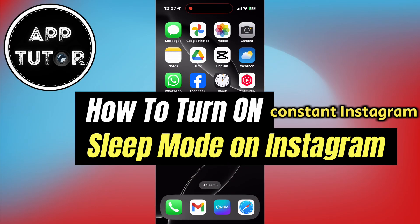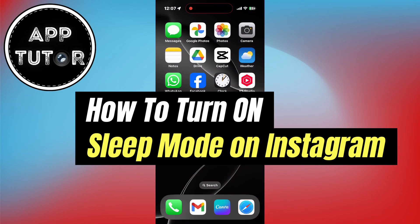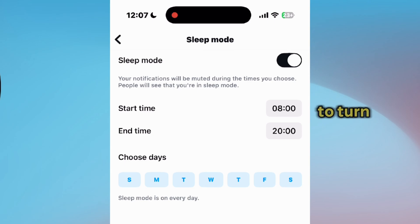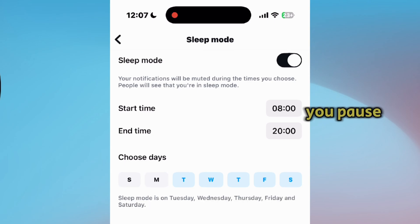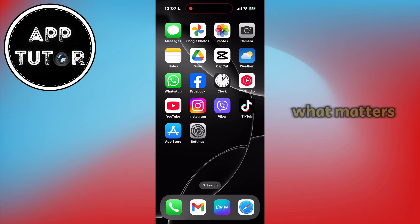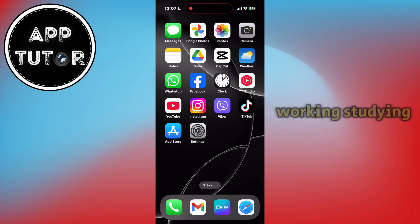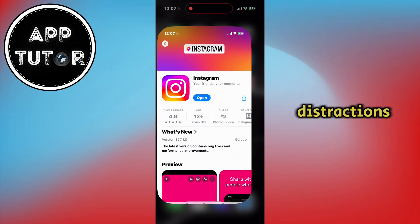Are you tired of constant Instagram notifications interrupting your day? In this video, I'll show you how to turn on Sleep Mode on Instagram. This is a feature that lets you pause notifications for a specific period, helping you focus on what matters most. Whether you're working, studying, or just need a break, this tool is your go-to for limiting distractions.